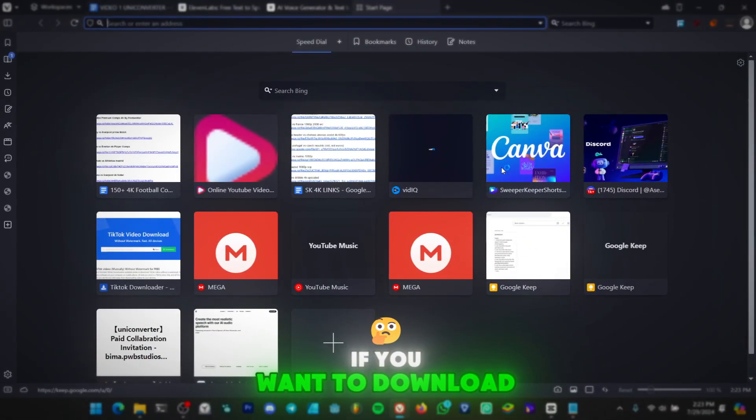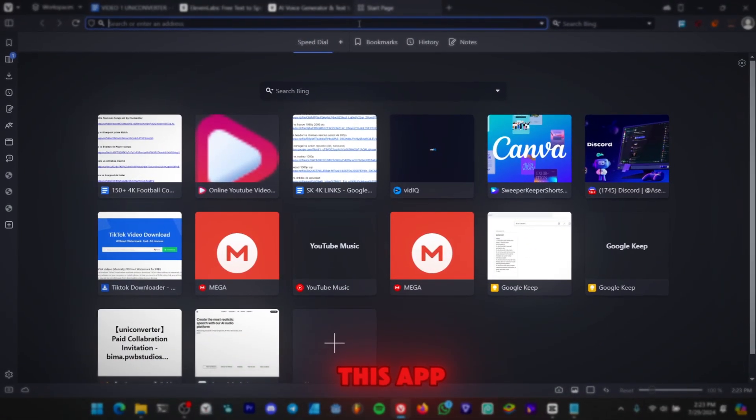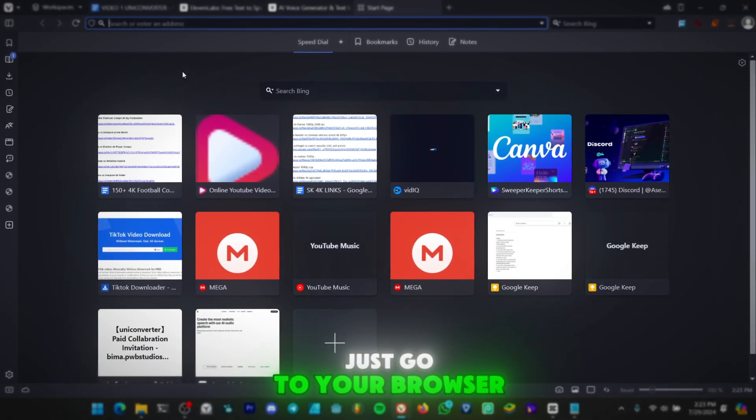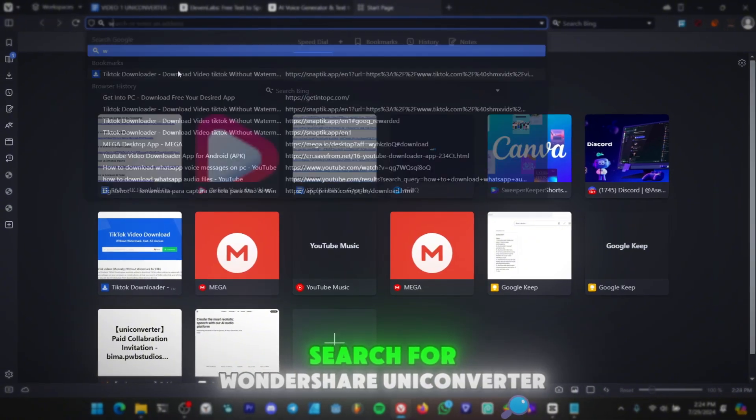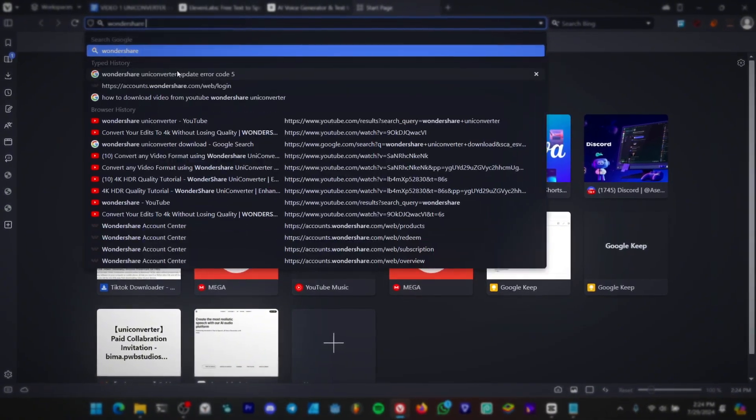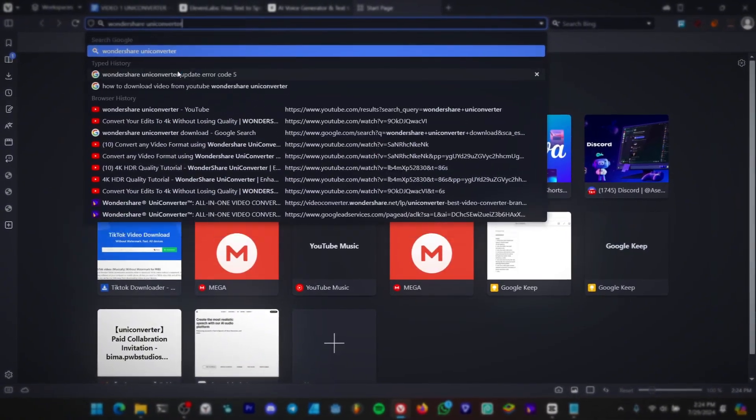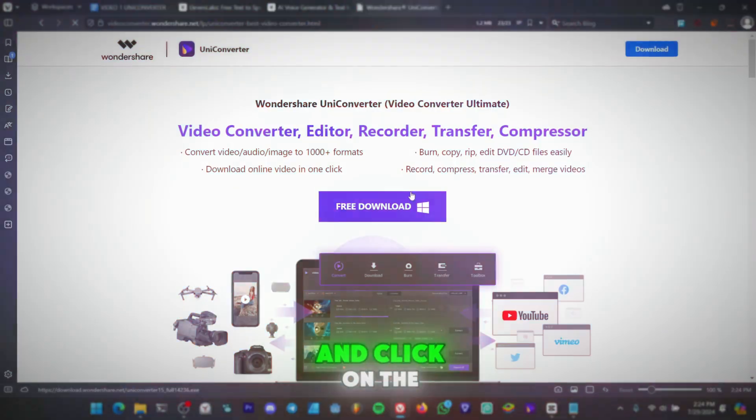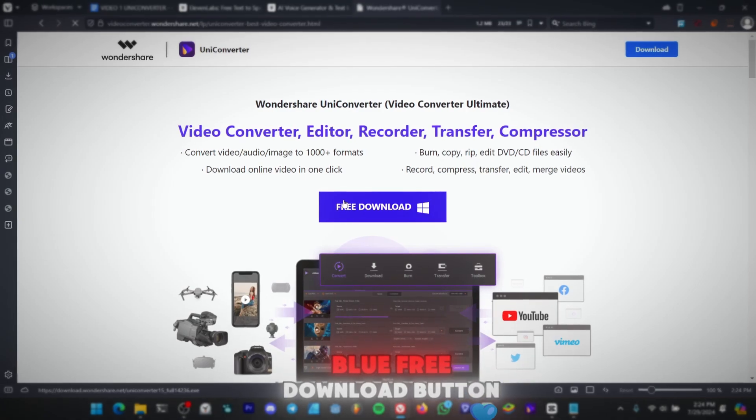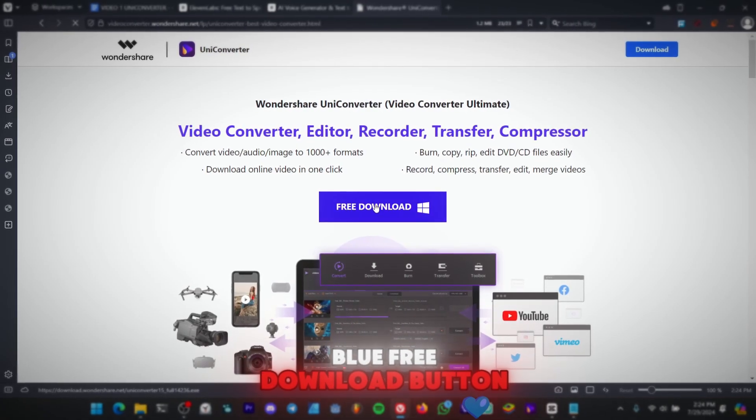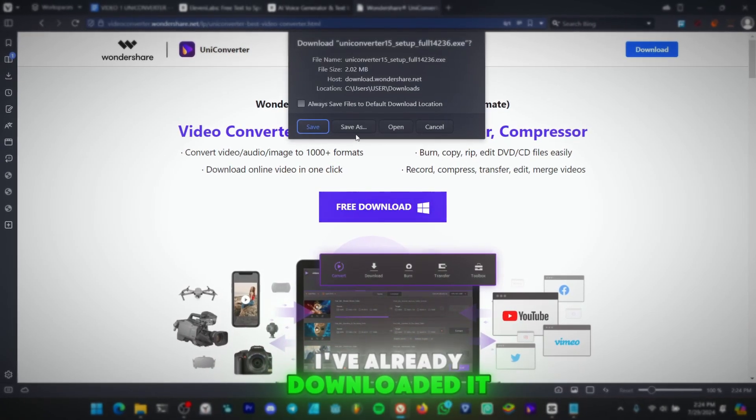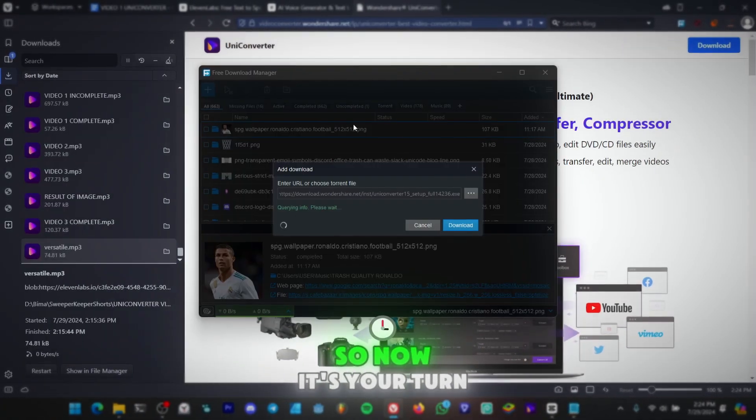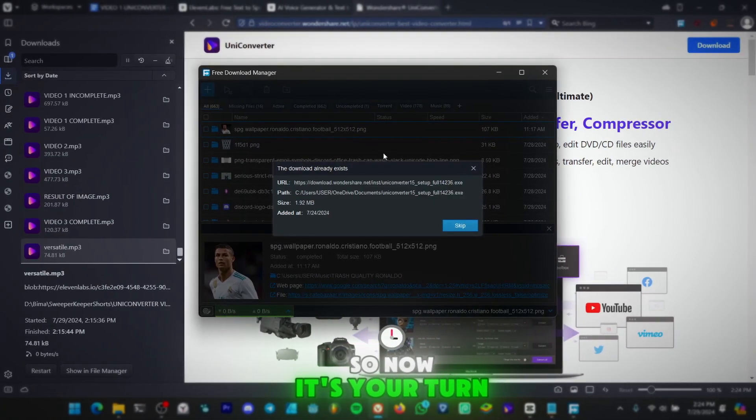If you want to download this app, just go to your browser, search for Wondershare Uniconverter, click on Free Download, and click on the blue Free Download button. I've already downloaded it, so now it's your turn.